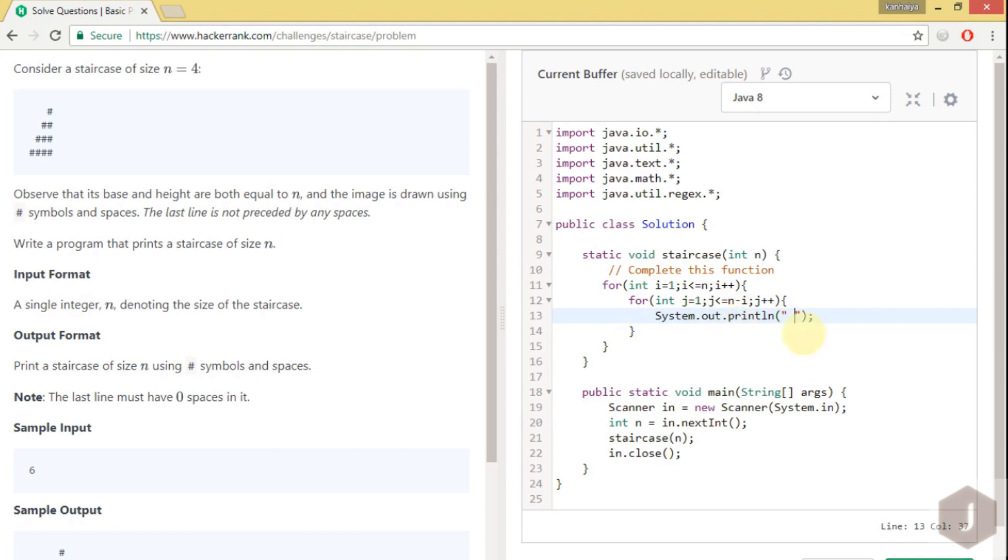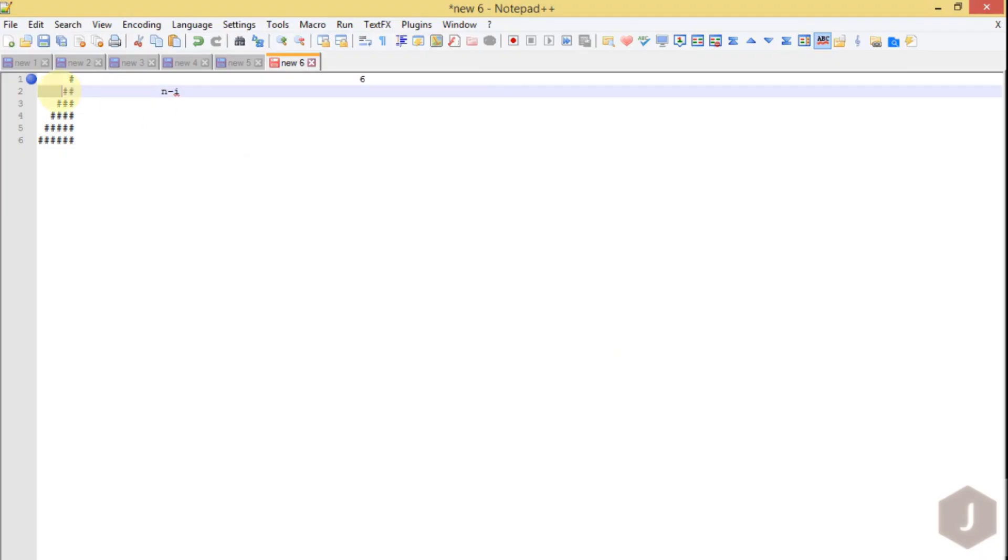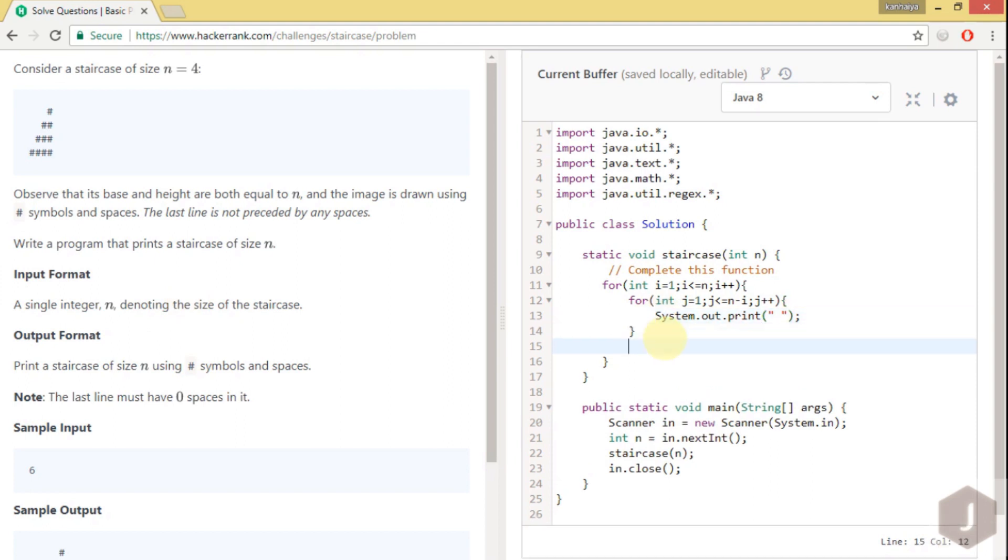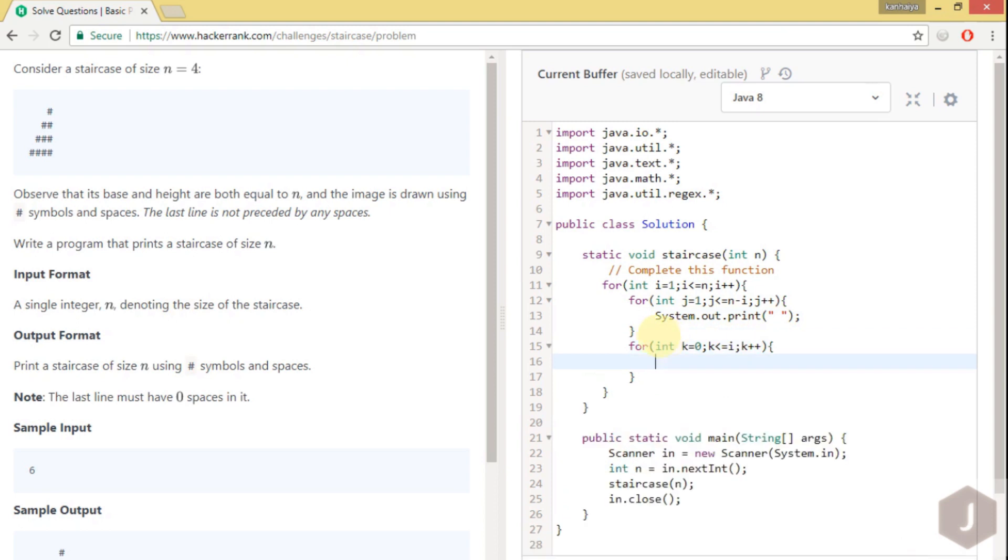Now one more thing, guys. We don't need to use println because that will print the space in the next line, which we don't want. So we will remove it. After printing the spaces we have to print the hash symbol.